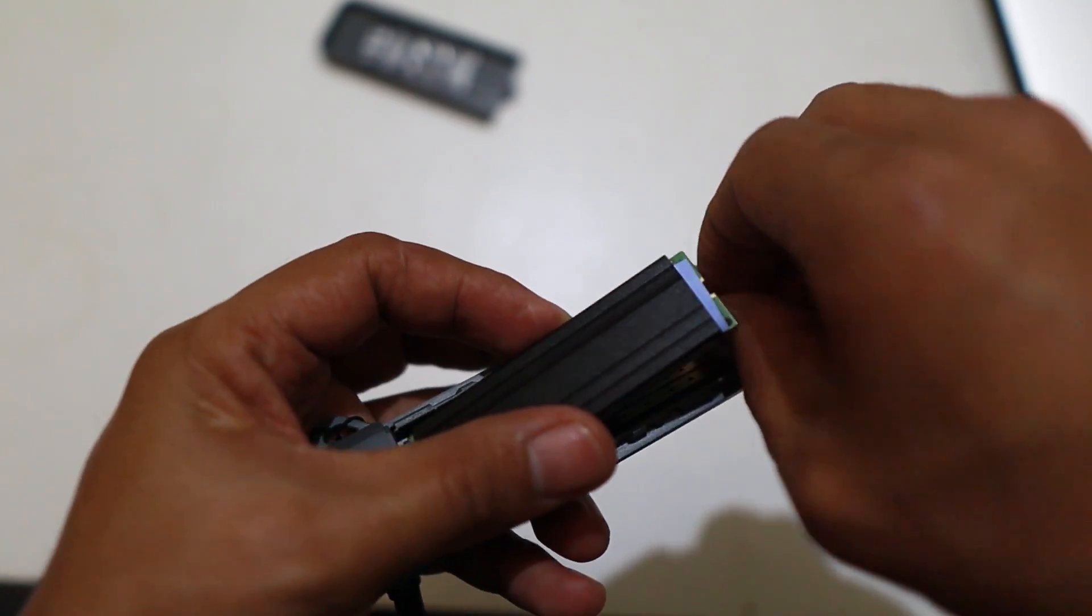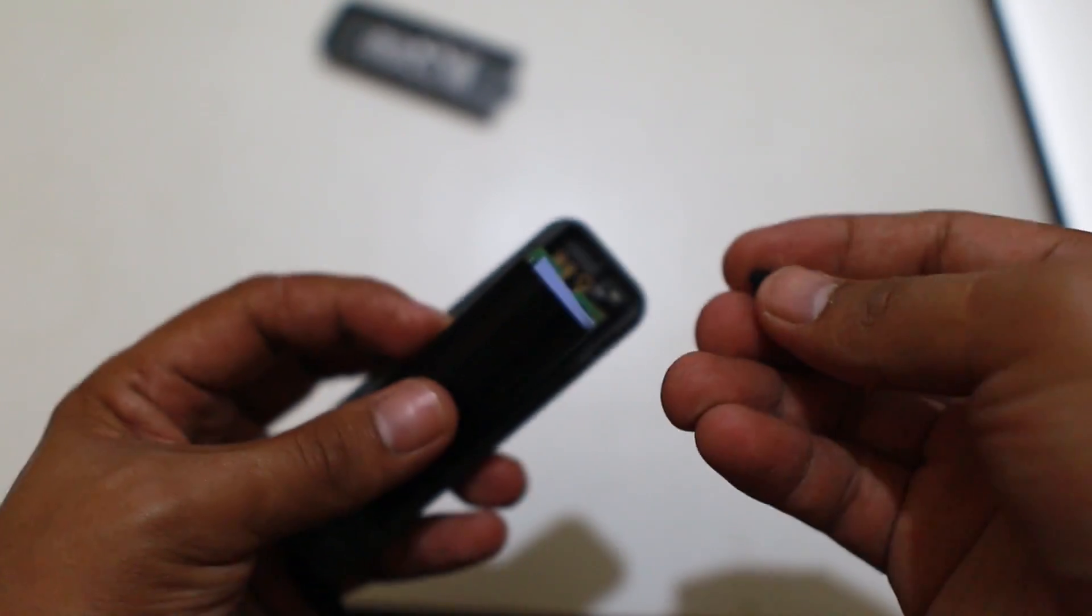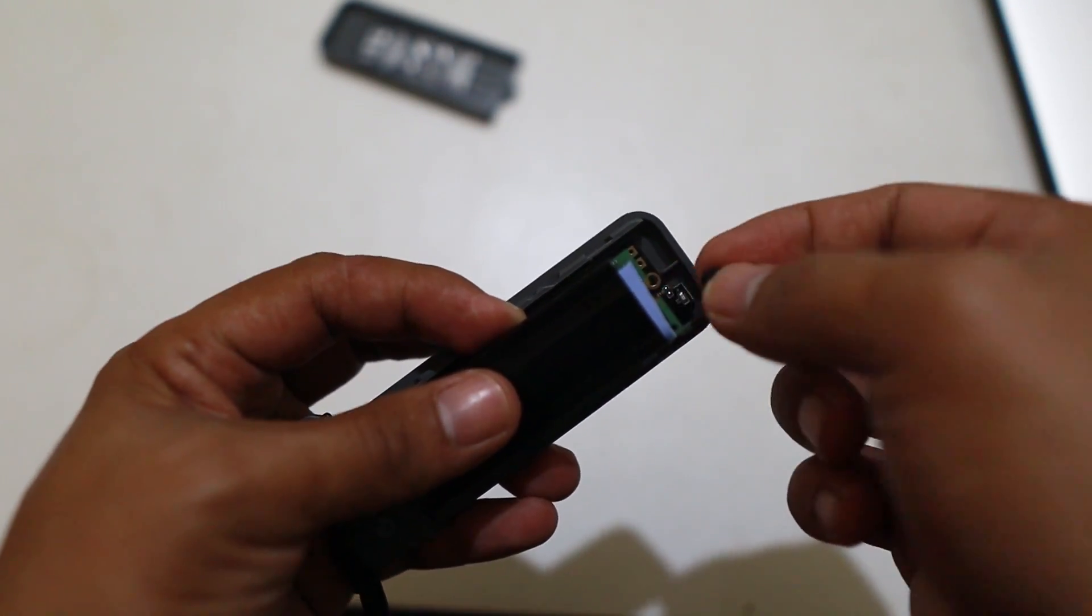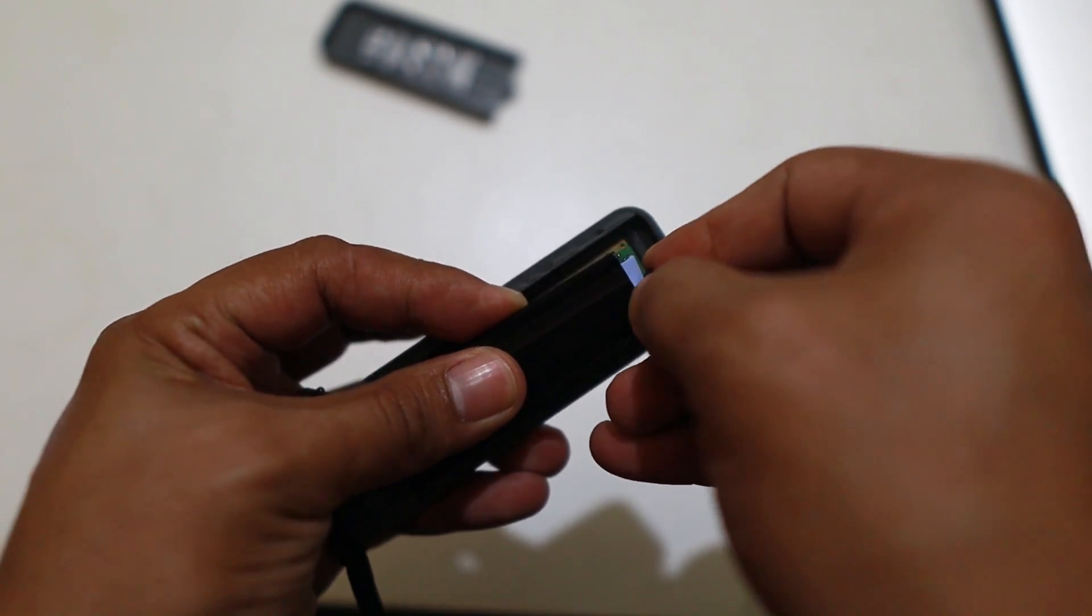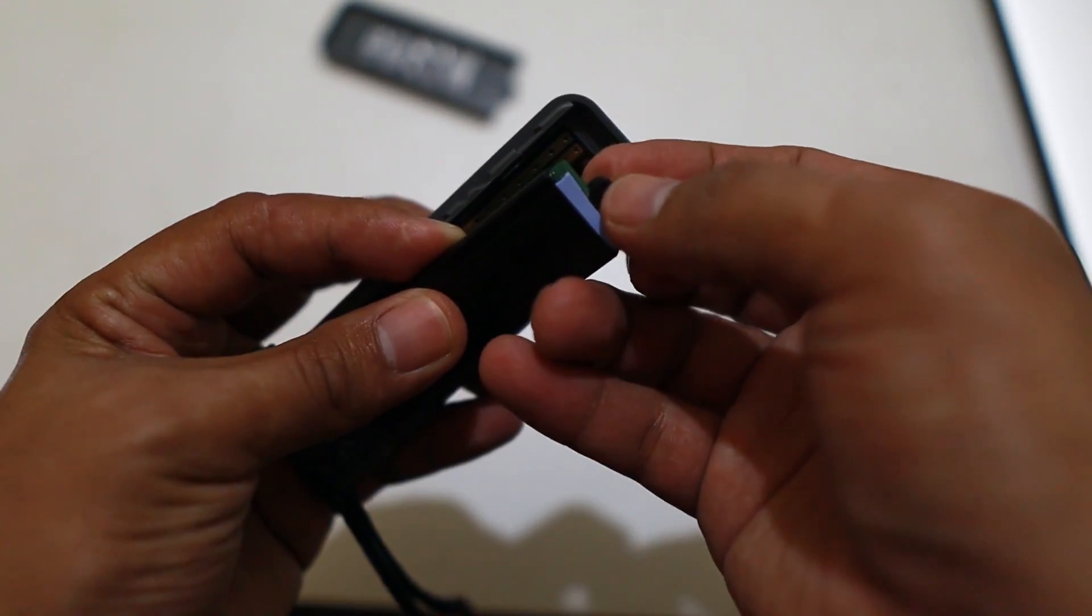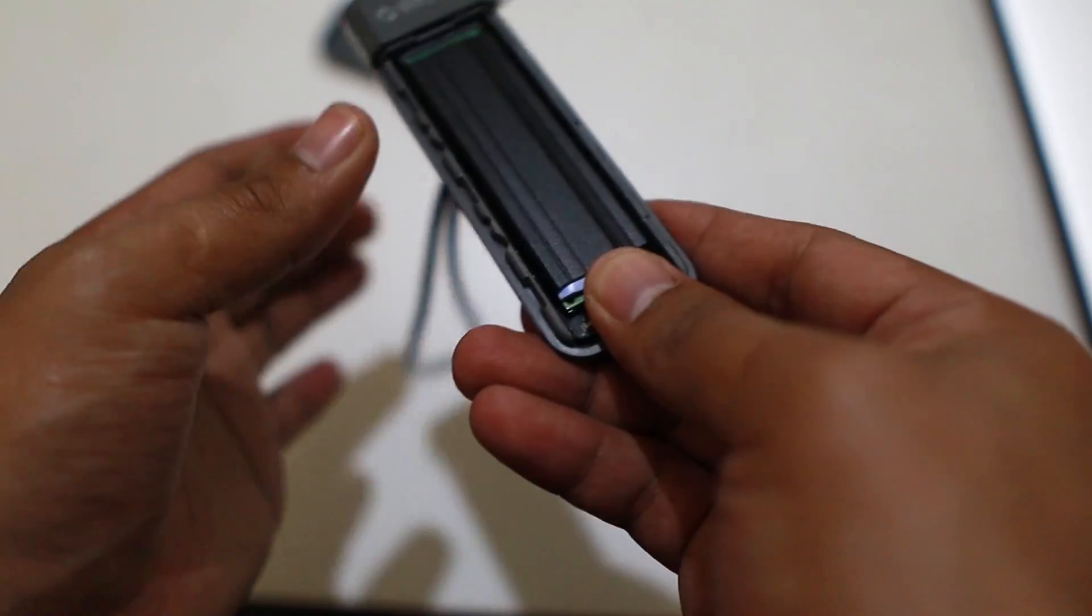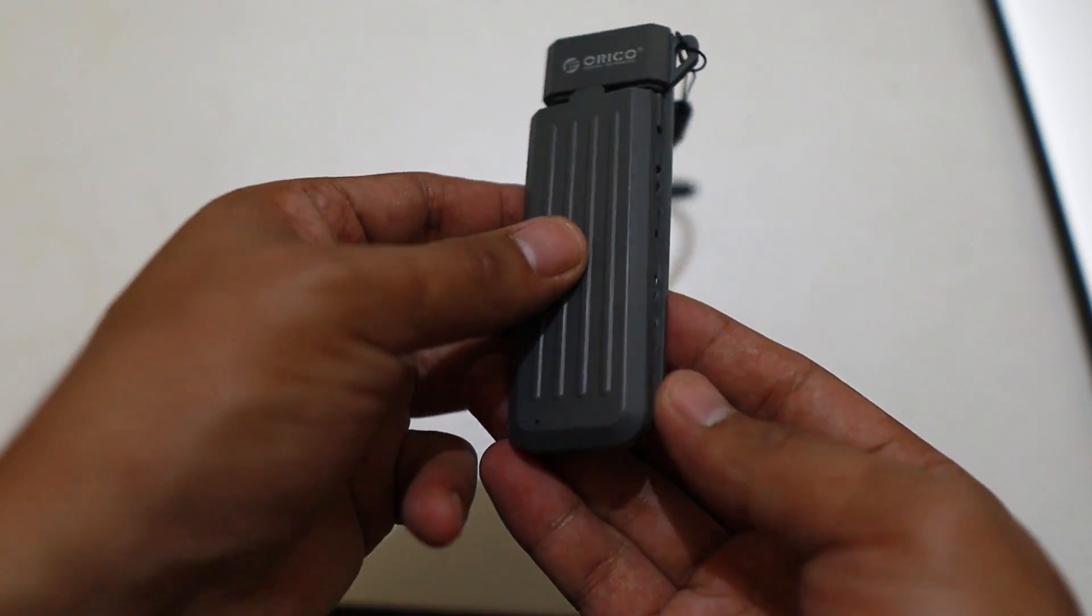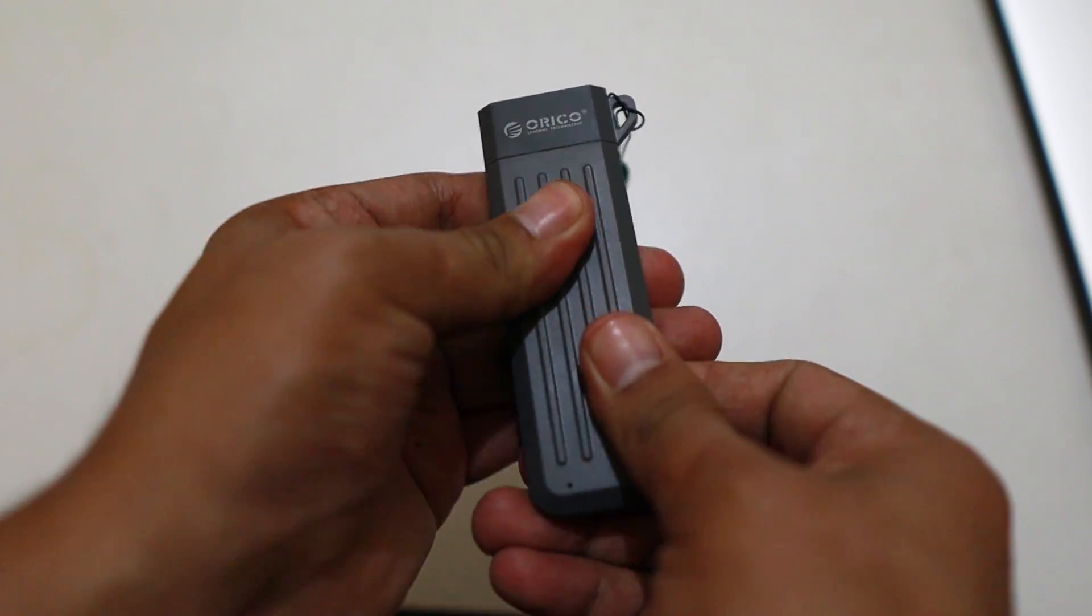There is a rubber spacer here that you're going to place on that hole that will hold the SSD as a standoff. You can go ahead and slide the cover, as simple as that.